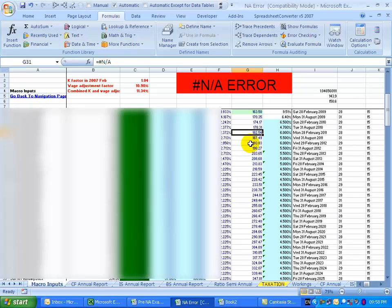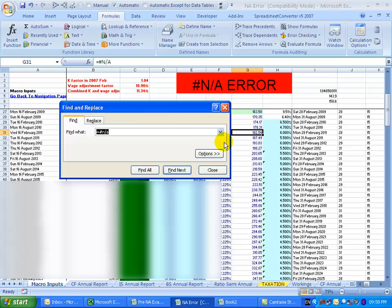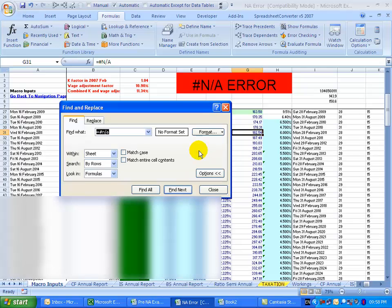The question is how can you see if you've got this problem? The easiest solution is just to use your find key. So if I go ctrl F and you see I type in the find what, I say equals hash N forward slash A. Just to make it more thorough, we click on options and we say don't just look in the sheet, look in the entire workbook.